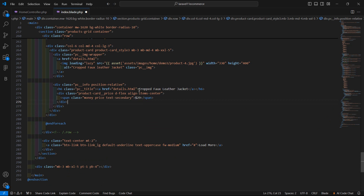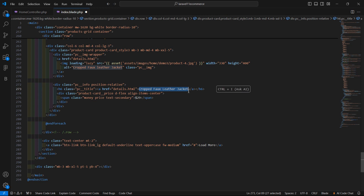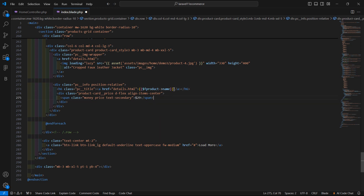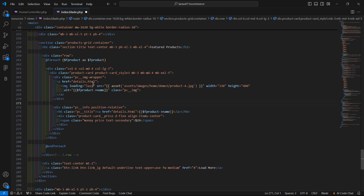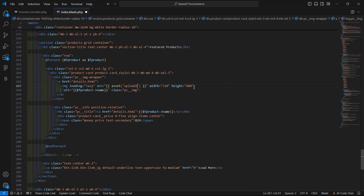Display the product name using double curly brackets: `{{ $fproduct->name }}`. Copy this and paste it inside the image alt tag as well. Now display the product image by setting the src to `uploads/products/{{ $fproduct->image }}`.